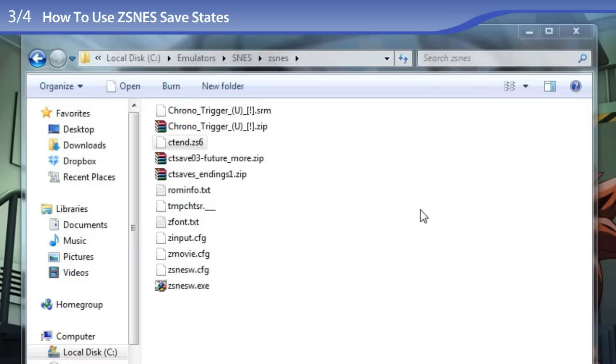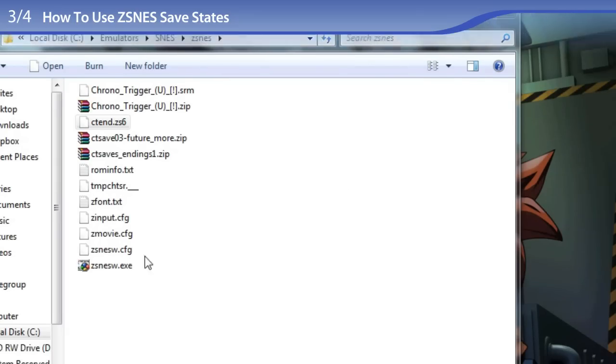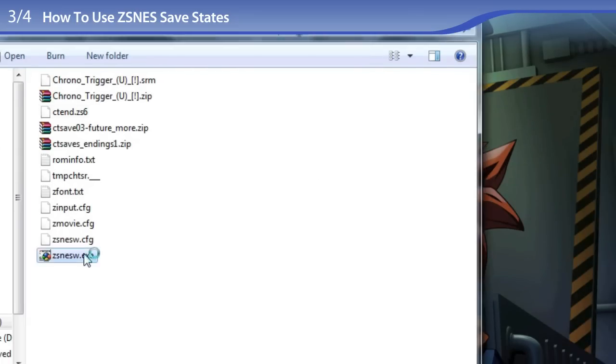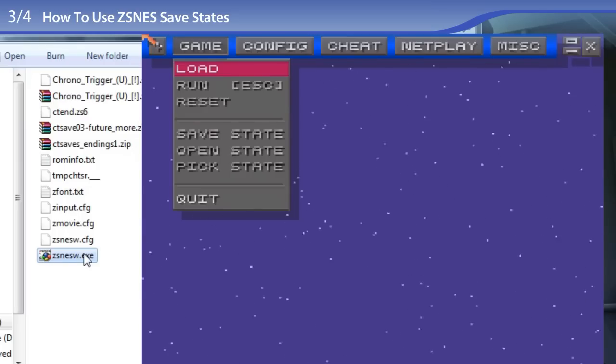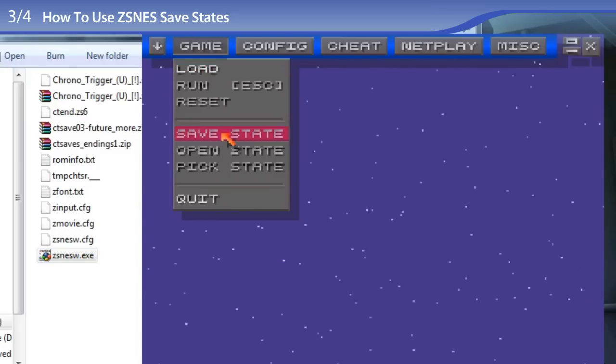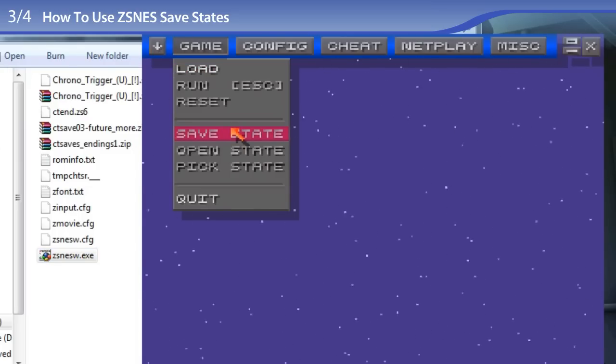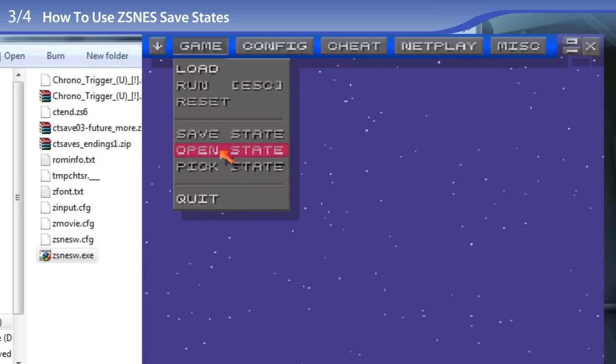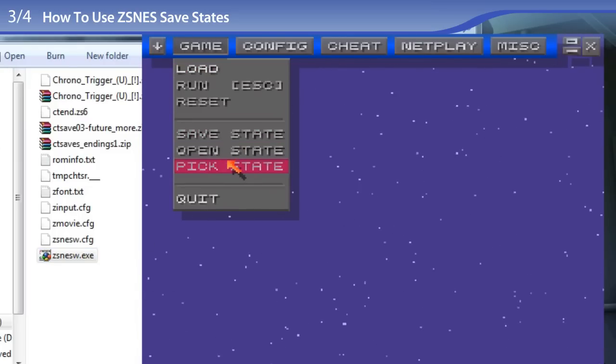So here's how to use them. To begin with, I need to give you a quick tutorial about save states so that you understand where they come from. So I'm going to open up ZSNES and I will show you where they are, and here they are. Save state, open state, pick state.